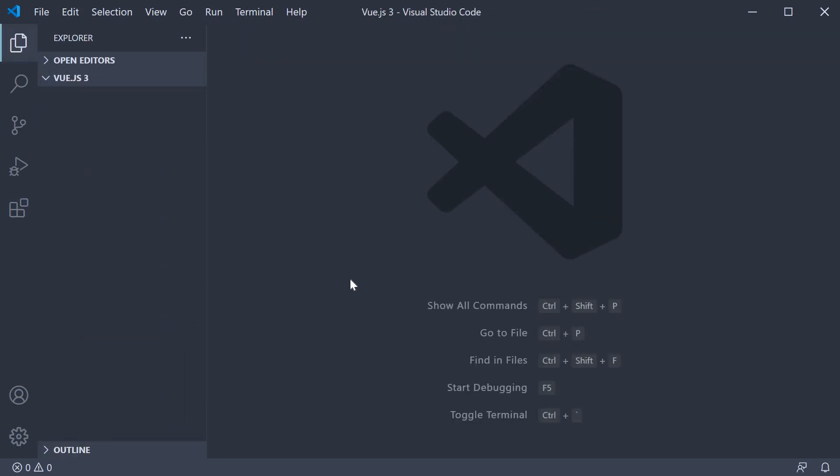Alright, to get us started, I have created a folder called Vue.js 3 and opened VS Code inside that folder. This folder is going to be our workspace for the rest of this series.